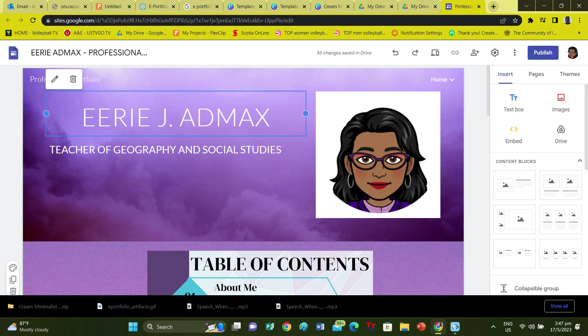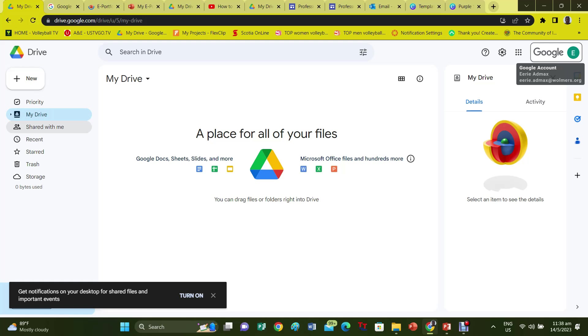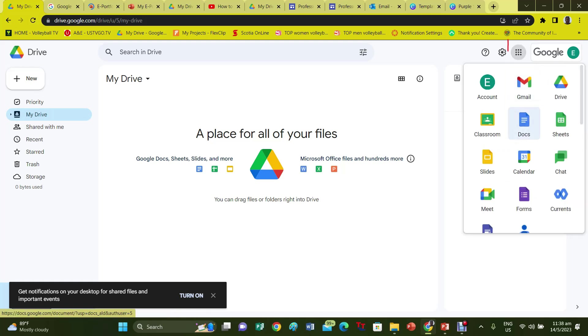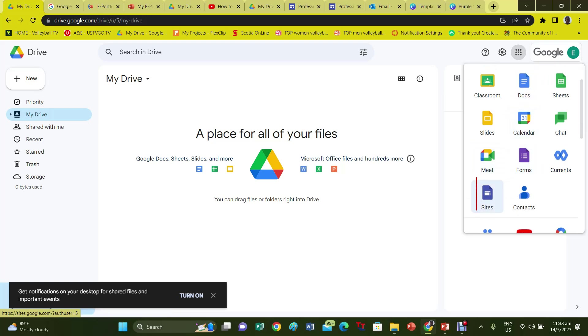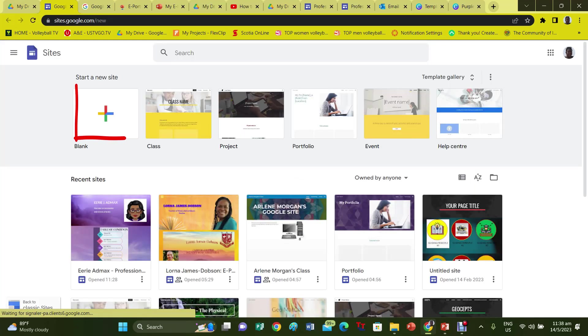Let's create the ePortfolio. The format we'll use is a Google Site. To start your Google Site, type sites.google.com into your web browser, or log in to your Google Drive. In your Google Drive, click on the menu and scroll down to Sites. Start with a blank template — it allows you to organize your information how you want it.